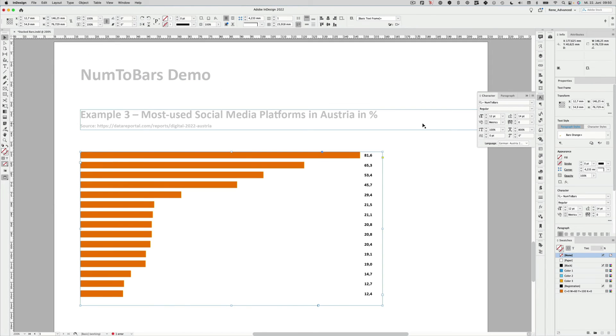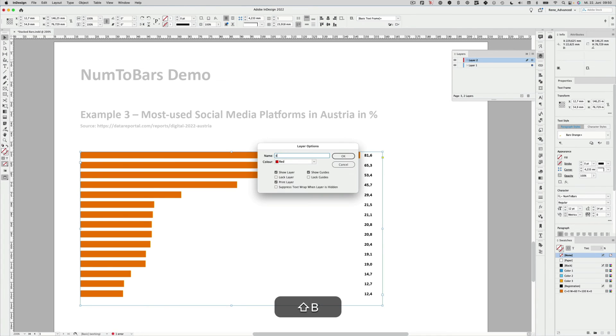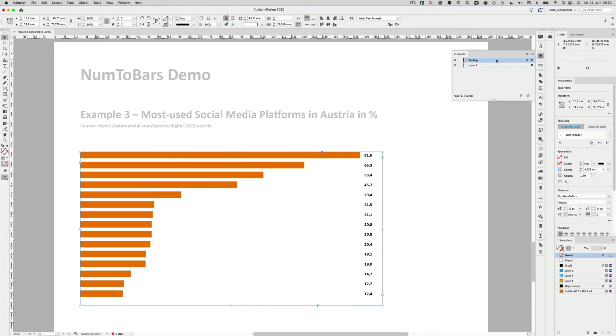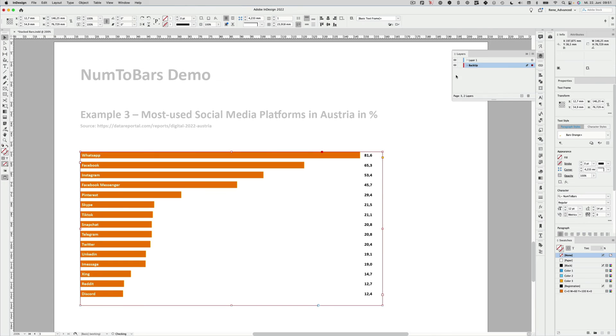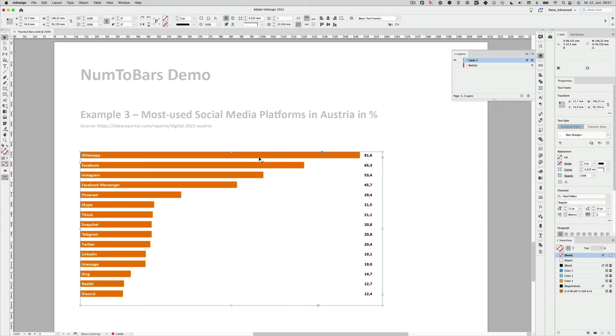So I close the panel, open the layers panel and create a new layer, which is called backup. I will put that below layer one and then move the already selected bars to that backup layer and disable the visibility.